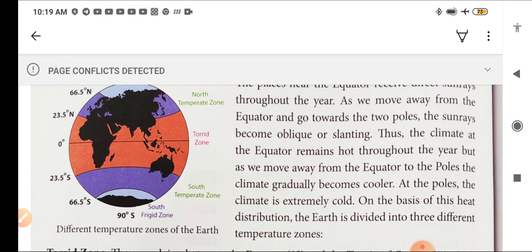So my dear students, in this Part 2 video we have seen about the zones and parallels of latitude. In our next video, we will see about longitude or meridians. Thank you, children.